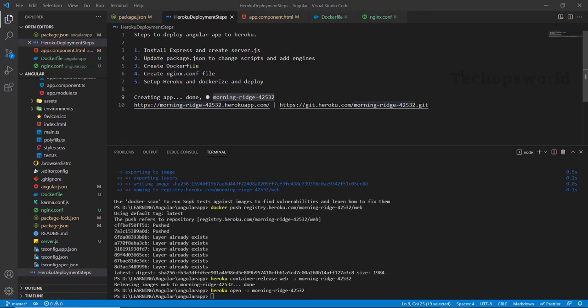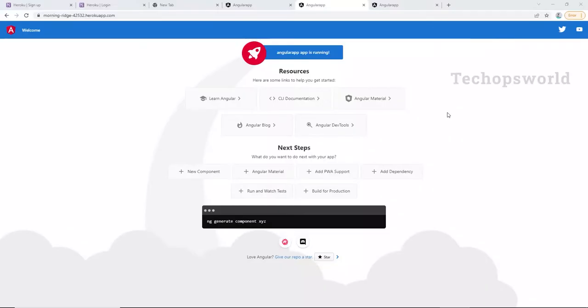In this video, we are going to see how to dockerize our Angular application and deploy it in Heroku. We will go step by step to create an Angular project, dockerize that project, and deploy it in Heroku. At the end of this video, you will be seeing your app hosted in Heroku and you can also see the changes reflected.